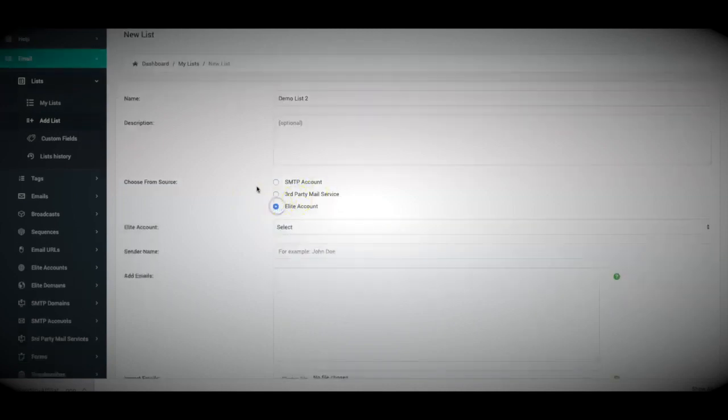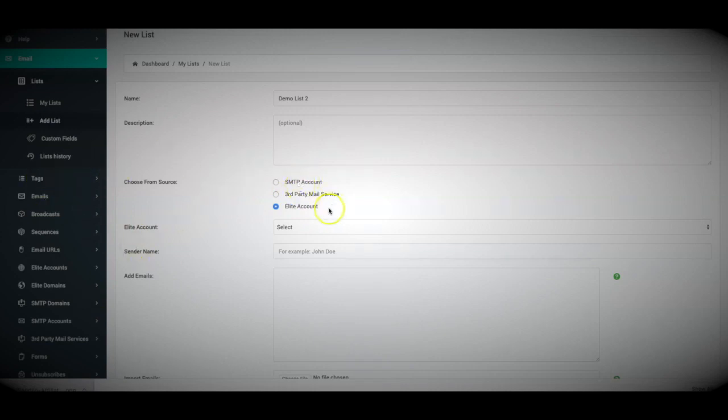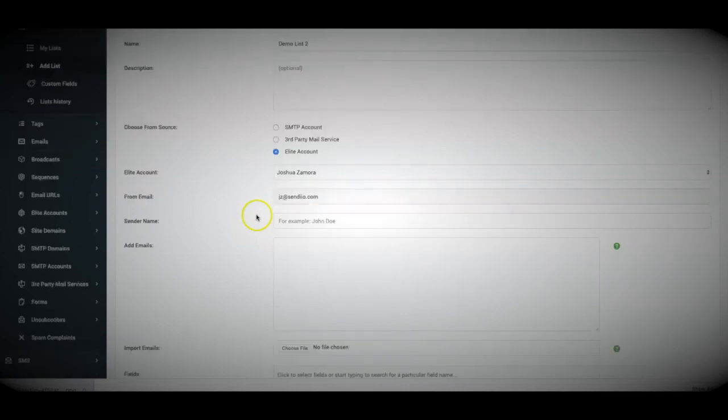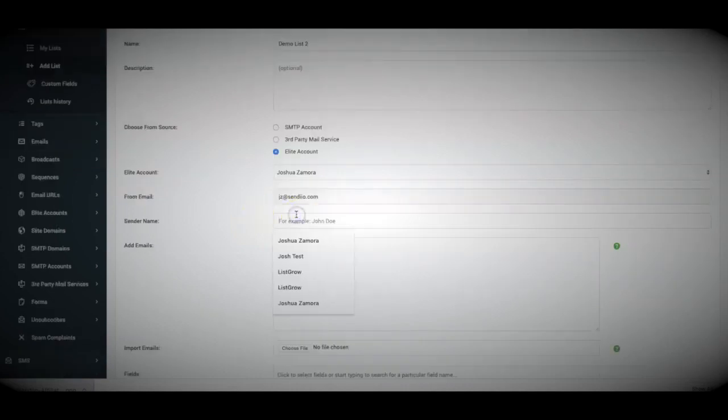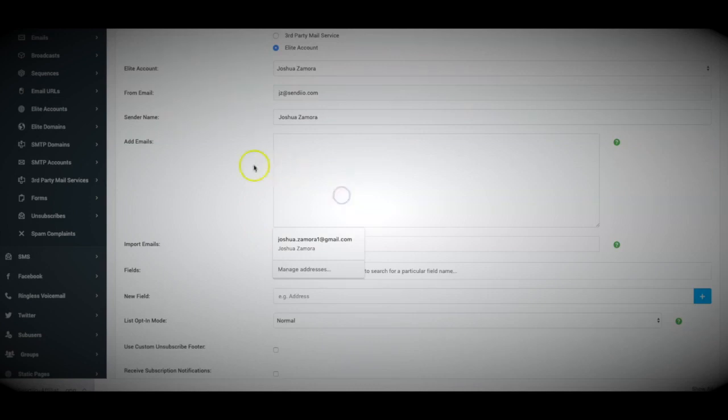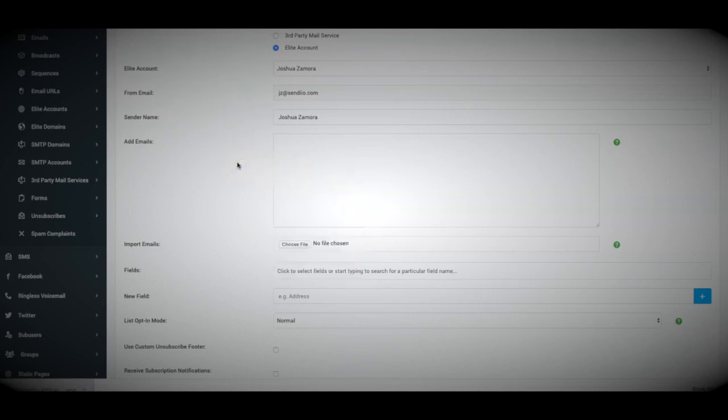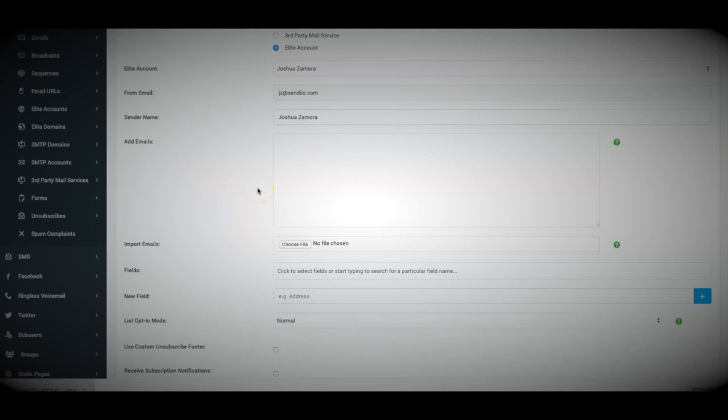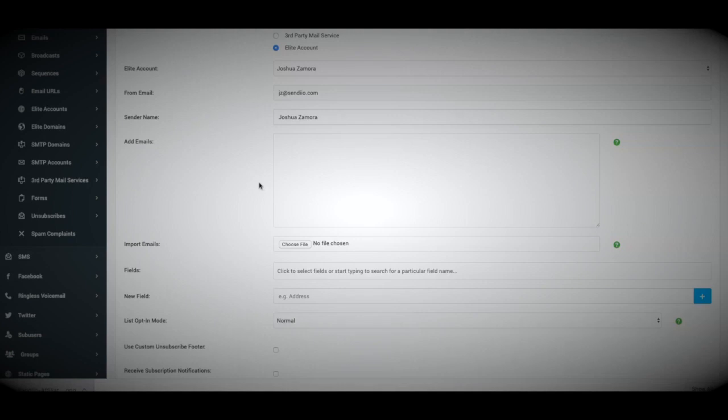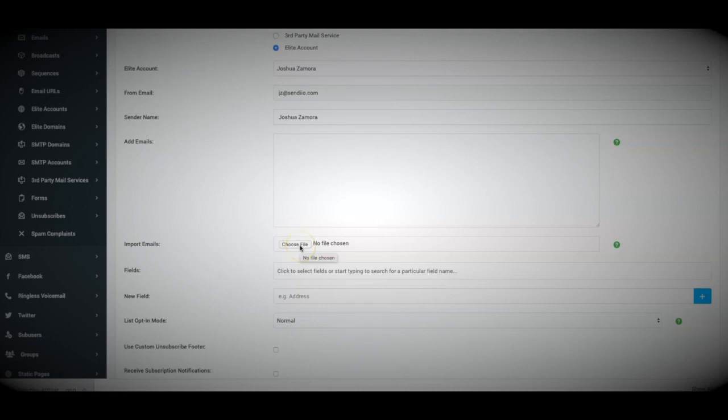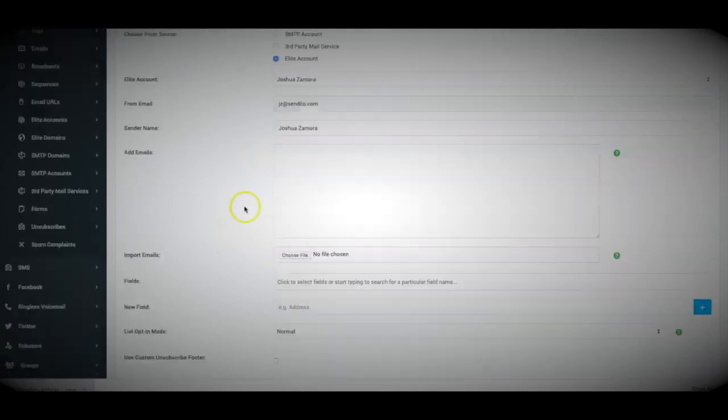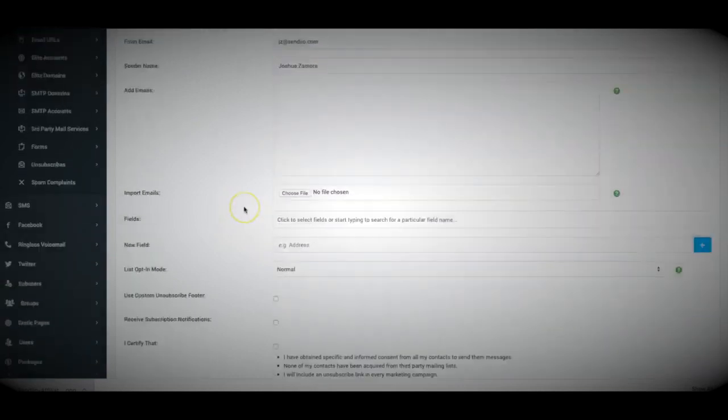But whichever one you choose, once you have it connected, all you have to do is select them from the drop-down option, and then you just go ahead and select input your sender name. Now we do have two options for you to add emails. You can copy and paste them here. However, if you have a very large amount of emails that you want to import or you export it from a third-party autoresponder like AWeber, GetResponse, or any other autoresponder out there, we accept just about all of those export files. All you have to do is export from whichever service you're exporting from, come into Sendio, import that file, and as long as it has an email column, Sendio will be able to read that file and get those subscribers added to this list that we're importing to.